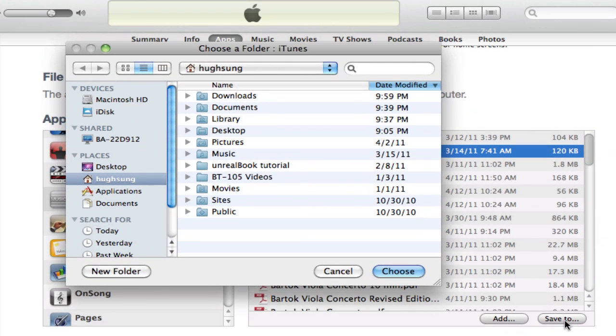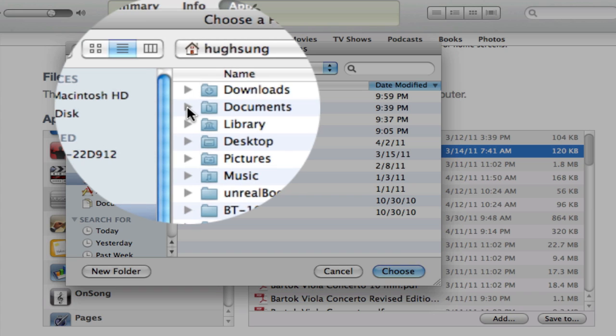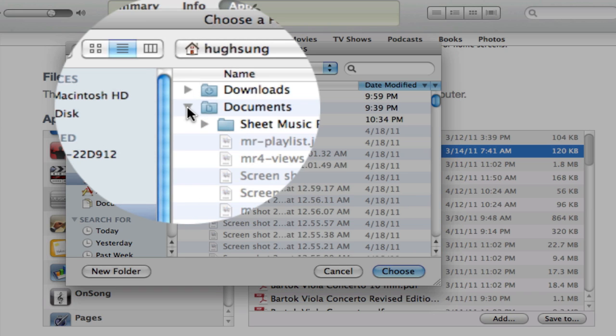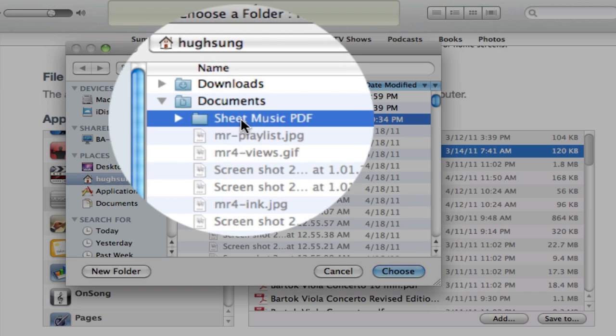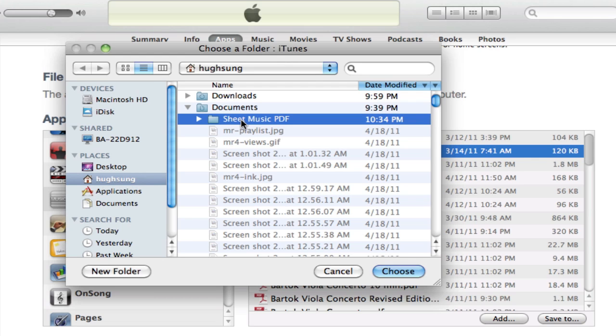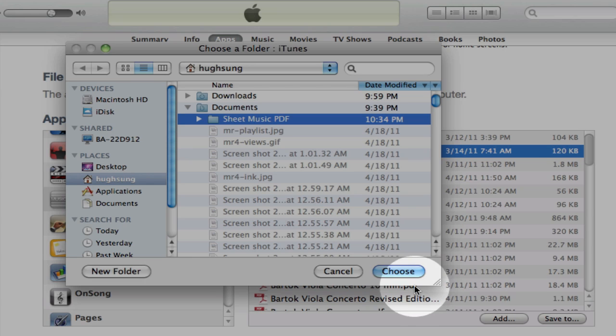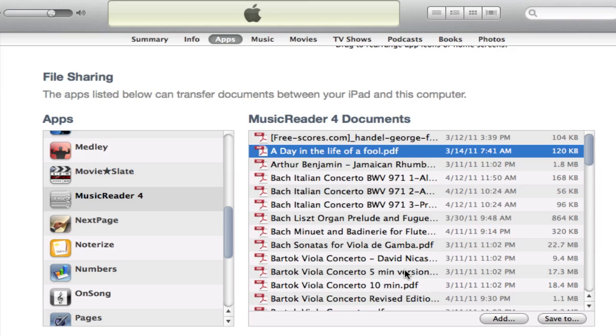And then you're going to have the option to navigate within your file library. I'm going to go ahead and go into Documents and look for Sheet Music PDF. That's what MusicReader PDF for your Mac and PC uses to store its library files. Go ahead and click on that, and then click on Choose. And it'll automatically copy that file over to your computer.